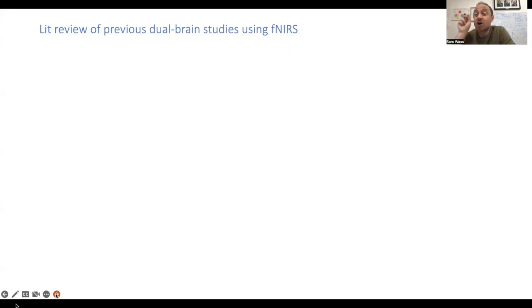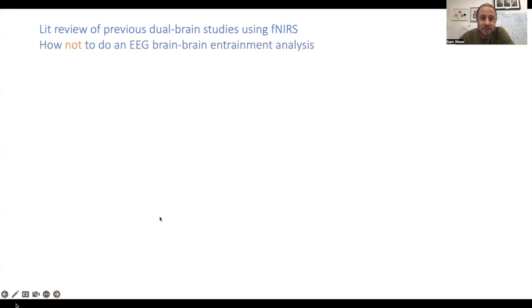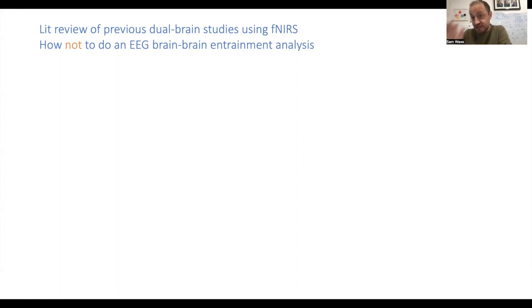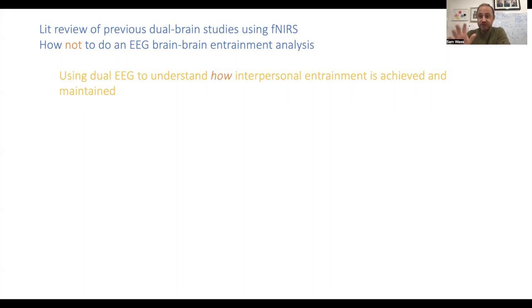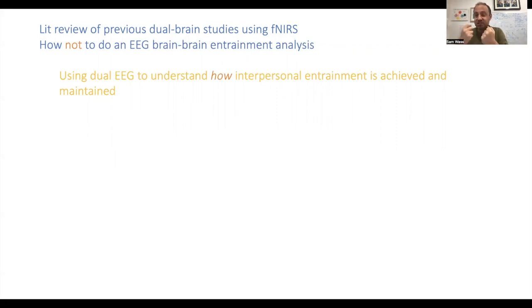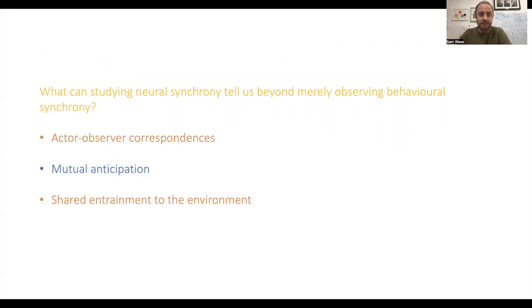I'm going to start by presenting a couple of studies that aren't dual EEG — they're using fNIRS — and then talk about how not to do an EEG brain-brain entrainment analysis. Basically, I'm going to argue: don't follow the approaches being used in these fNIRS studies, and I'll explain why. My argument is that the point of dual EEG has to be understanding the mechanisms through which interpersonal entrainment — the associations between the brain activities of two interactive people — is achieved. This is what dual EEG is good for, and fNIRS is not set up to look at that.